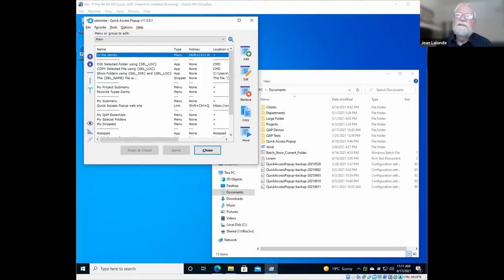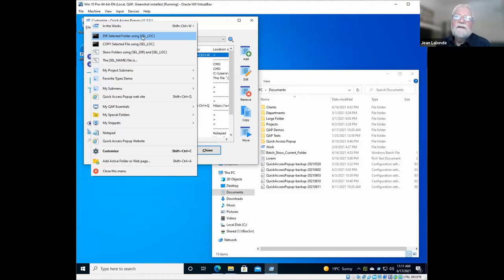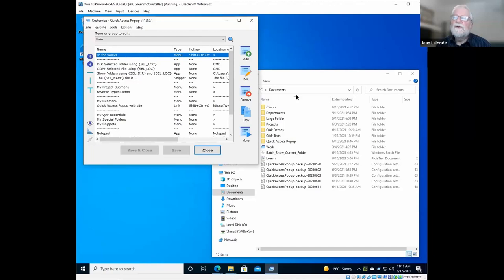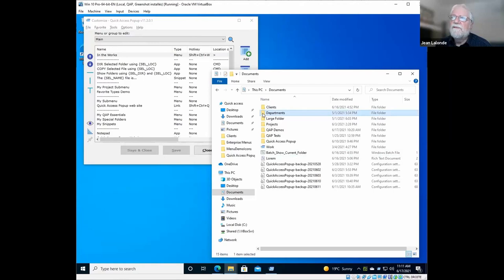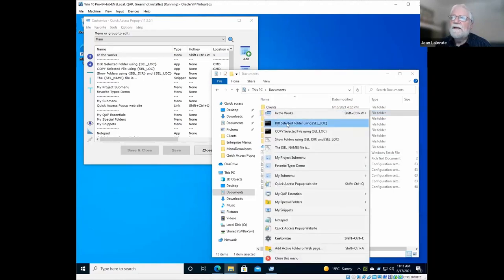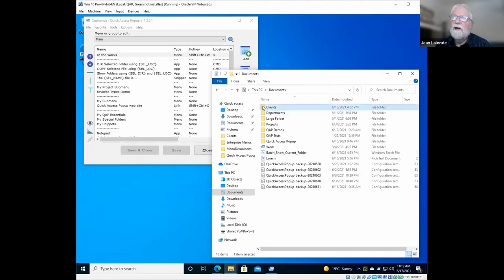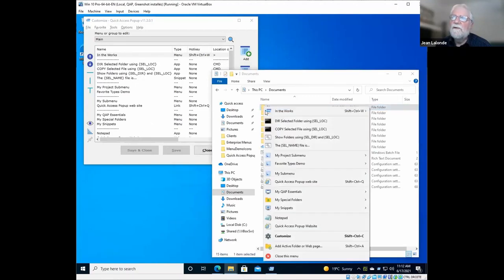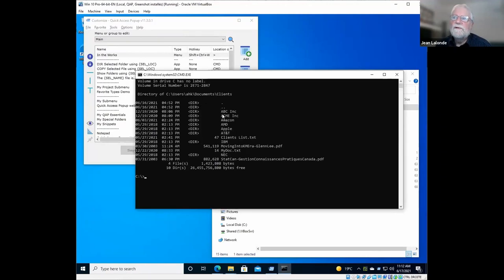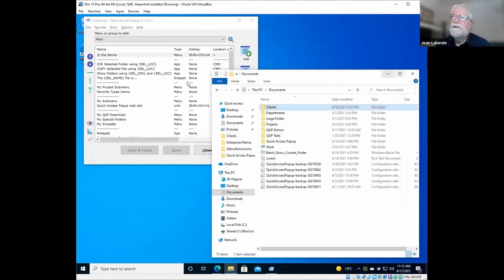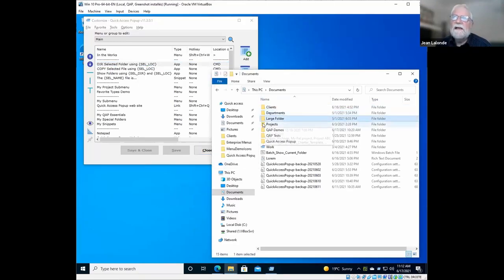I have in this menu here favorites that are application favorites. So they are running the command line with a parameter that is called selected location. So let me show an example of that. If, for example, I click here, the department folder and select this command, it will show a directory of the files inside this department folder.